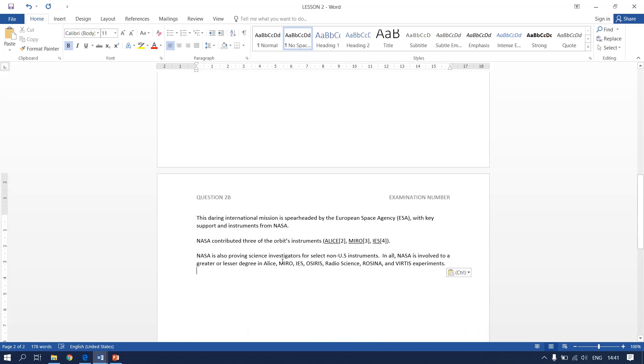There we go. So the information that we needed to insert is there, we've already inserted it.